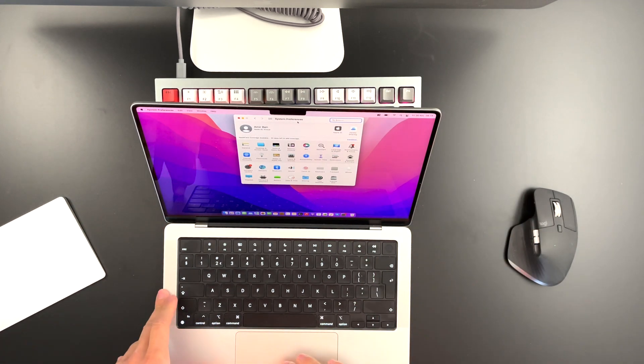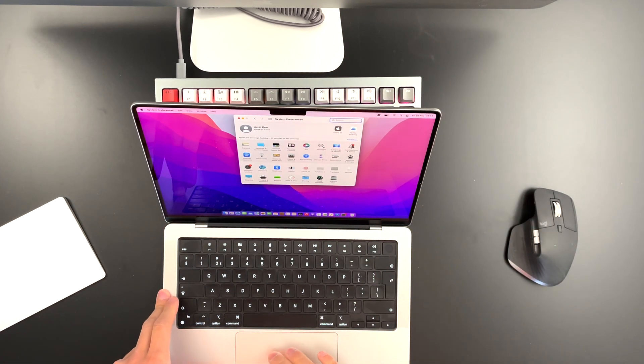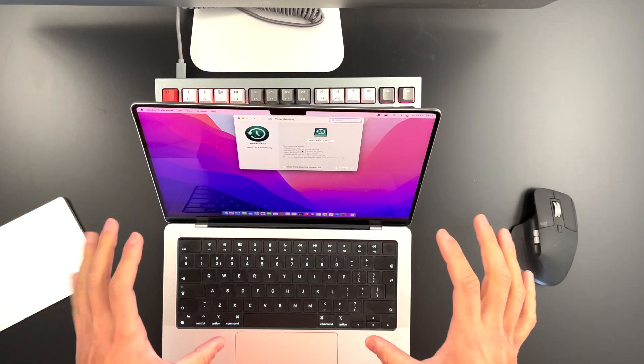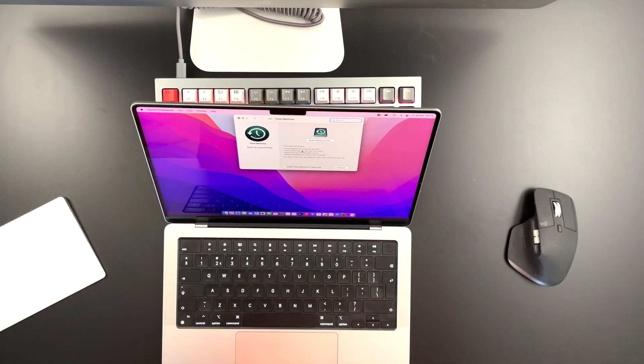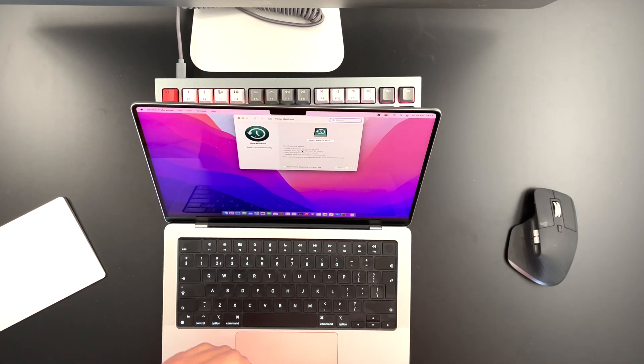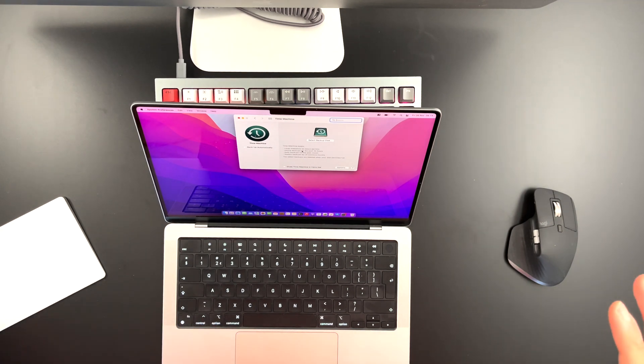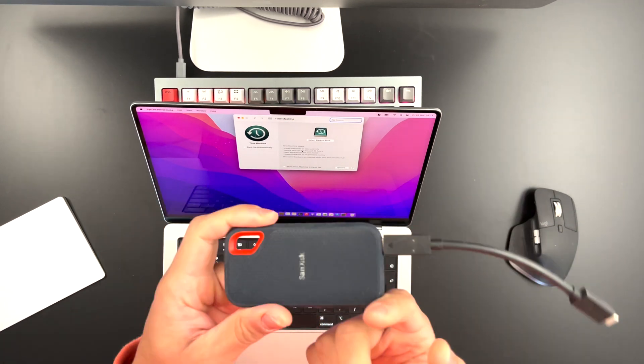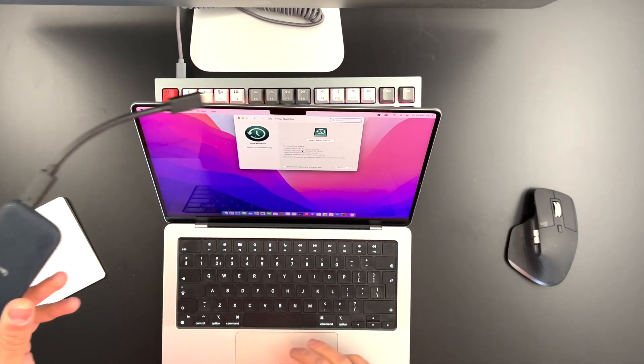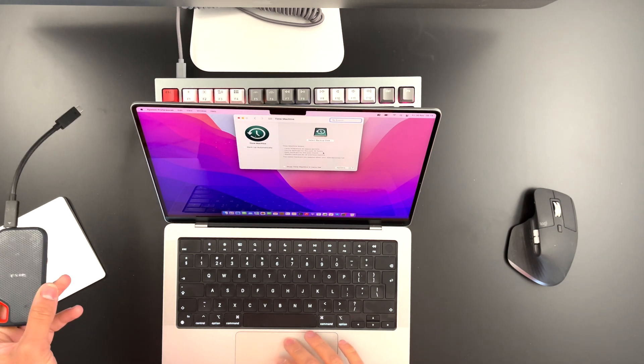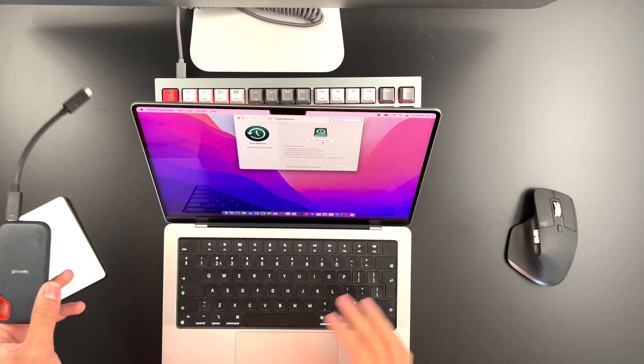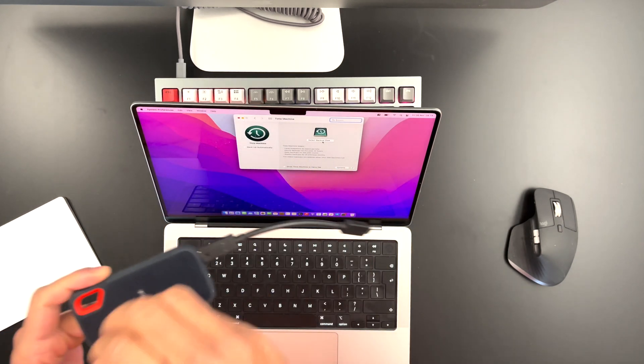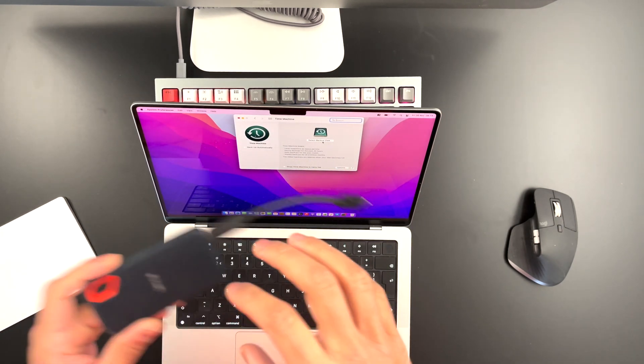Before you do anything, you need to go to Time Machine and backup your MacBook. Because if you have important files or anything like that, you don't want to lose that. Therefore, you have one of these, an external hard drive, and you need to go to your Time Machine to just backup the disk into the hard drive.